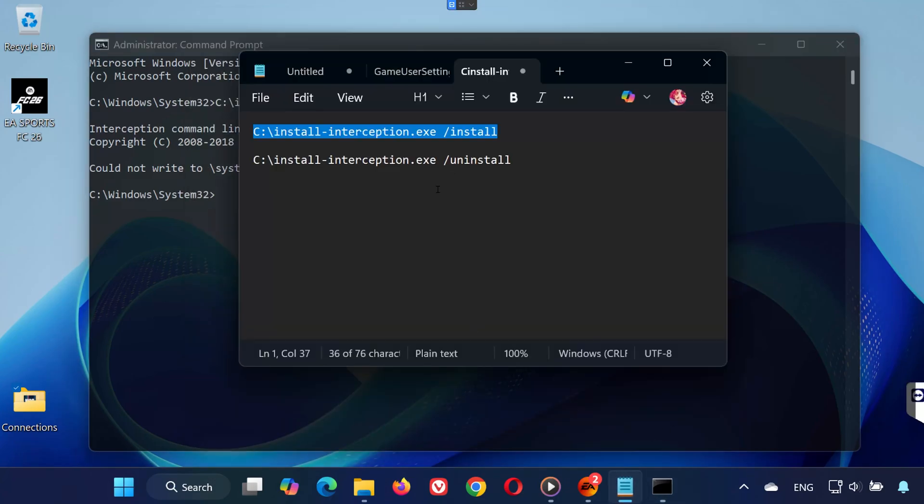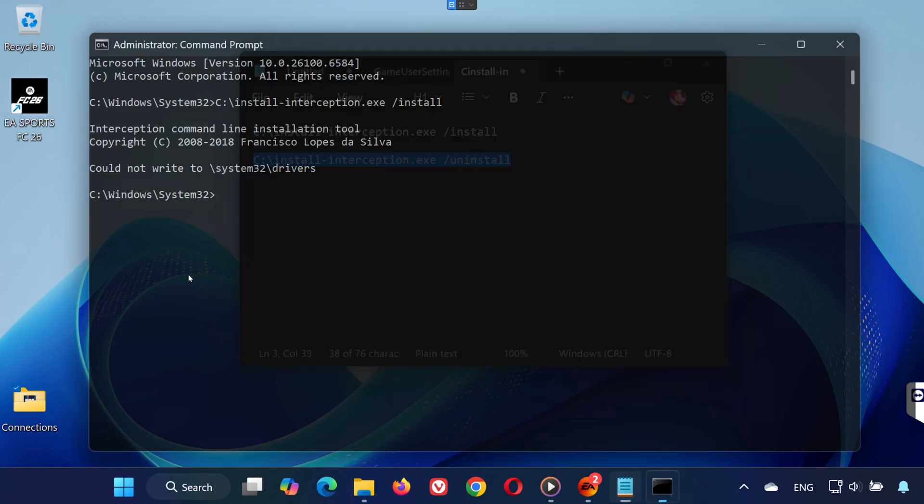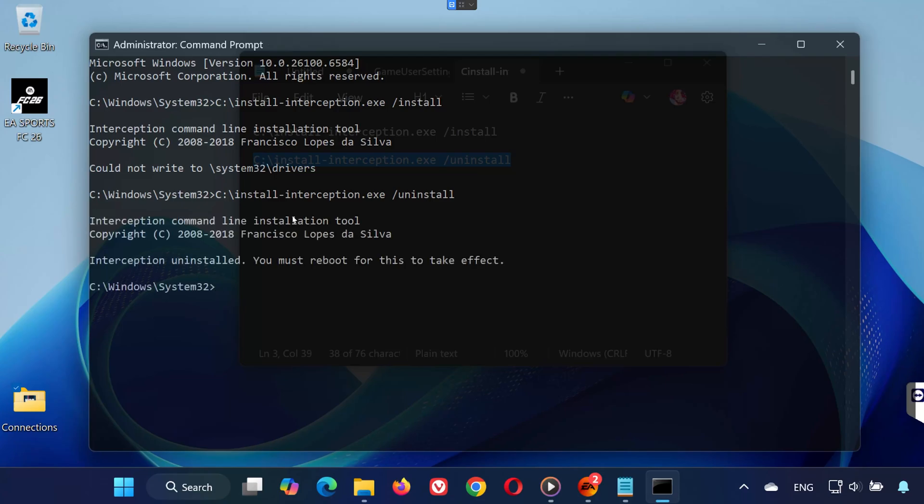Step 5: After your system restarts, open Command Prompt again as Administrator. This time, paste the second command from the description. Hit Enter. You'll see a message that Interception is uninstalled, and it will ask you to restart. Restart your computer again.